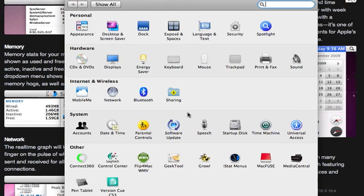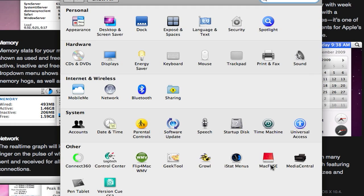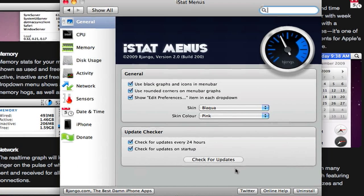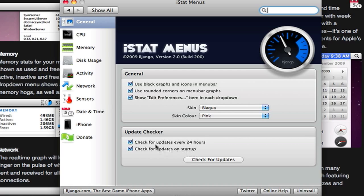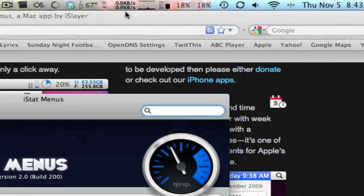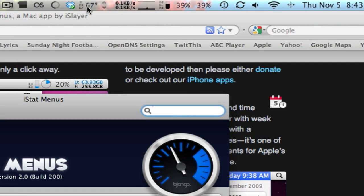Once you install it, it actually makes its own preference pane in system preferences. Some people don't like that. It doesn't really matter to me because you can always remove it, but it's just something to keep in mind. So this is version 2.0, and from the general tab, we can use black graphs, and there's just a lot of other things that we can check. But let's just show you what I have right now. So this is all iStatMenus, from here to here. Everything else, I believe, is not.